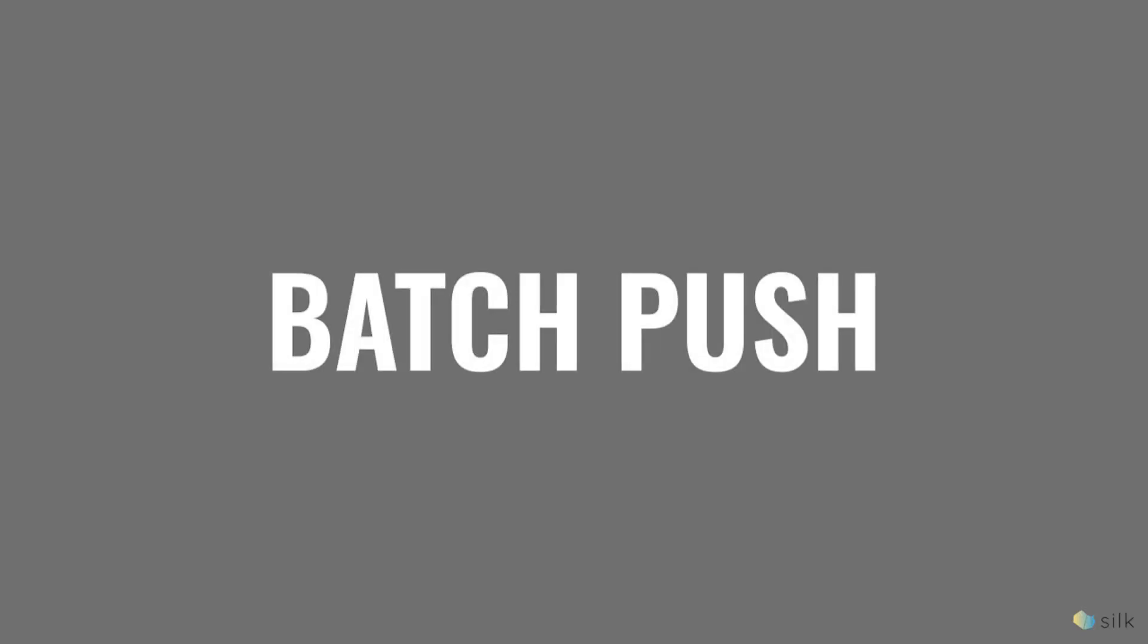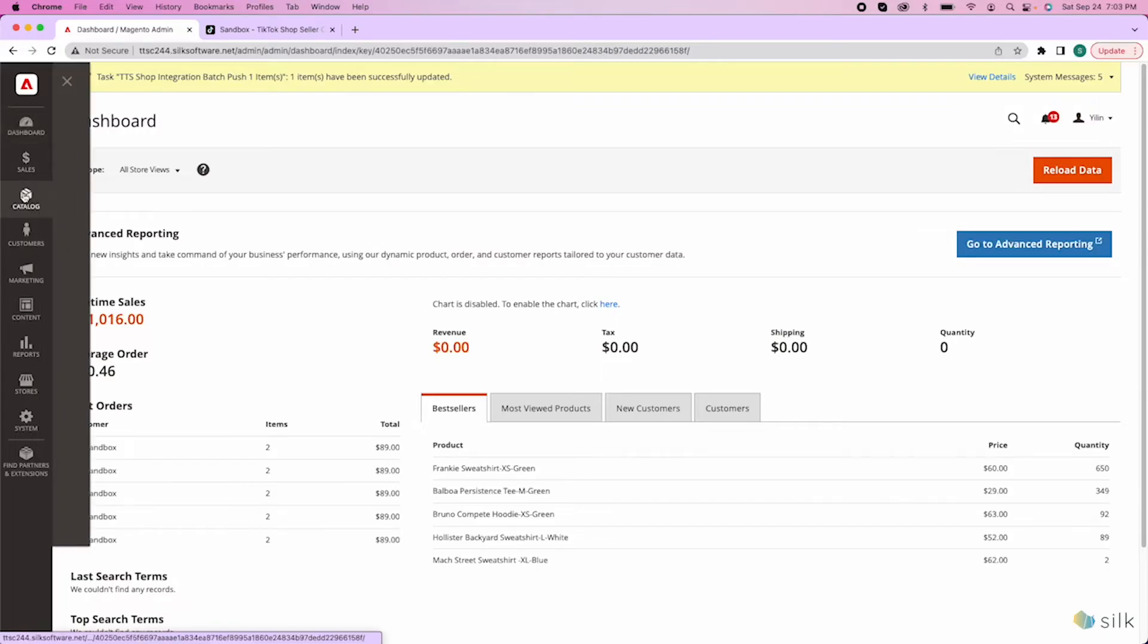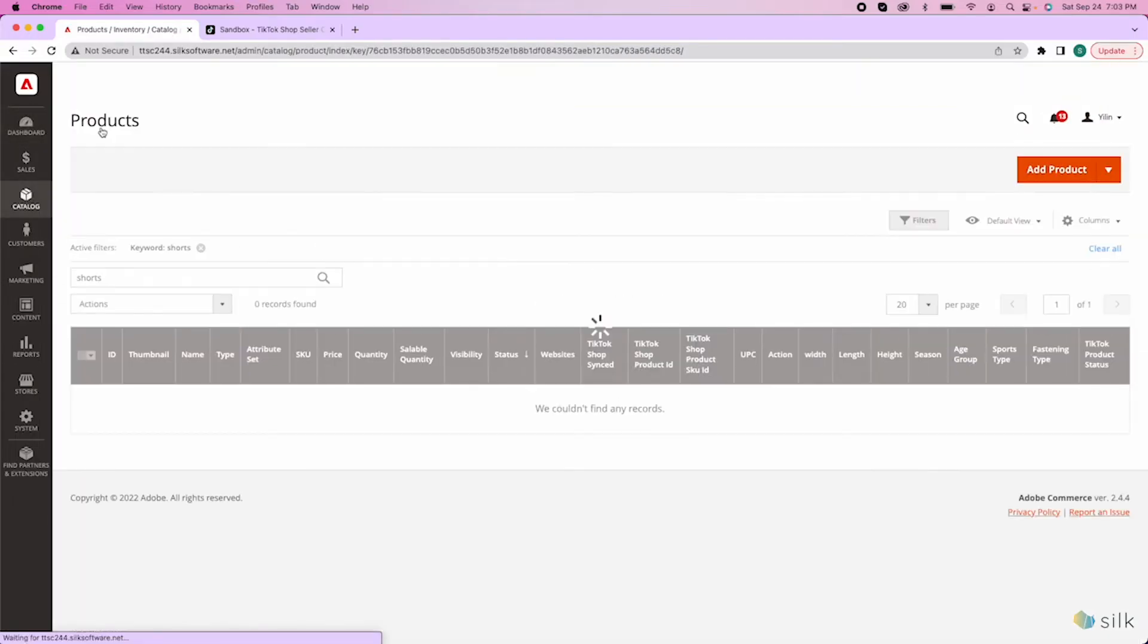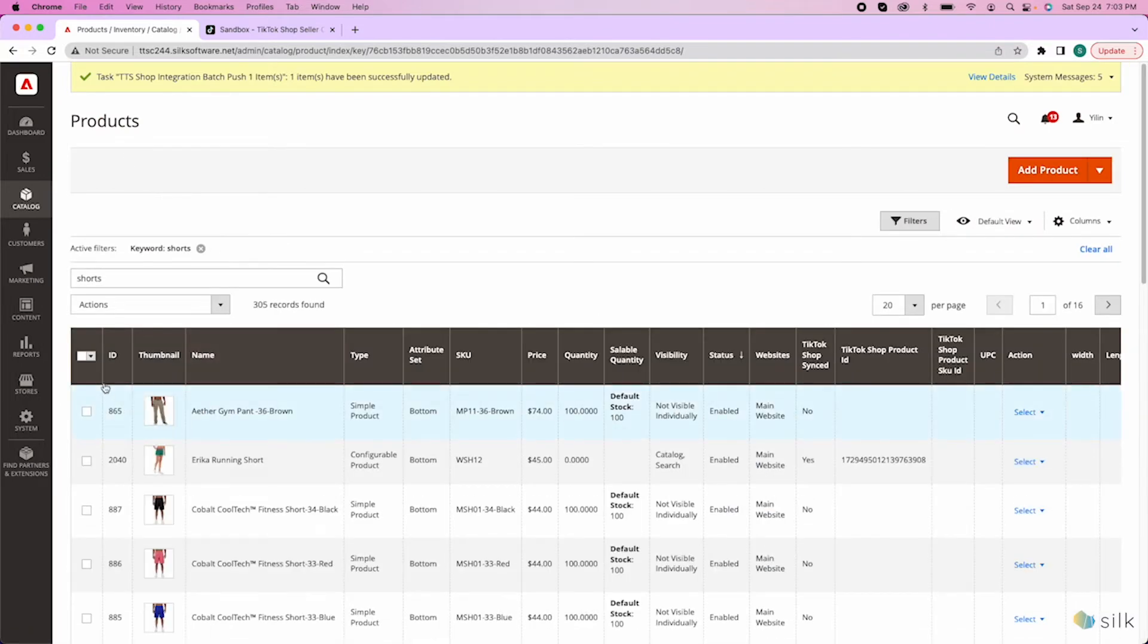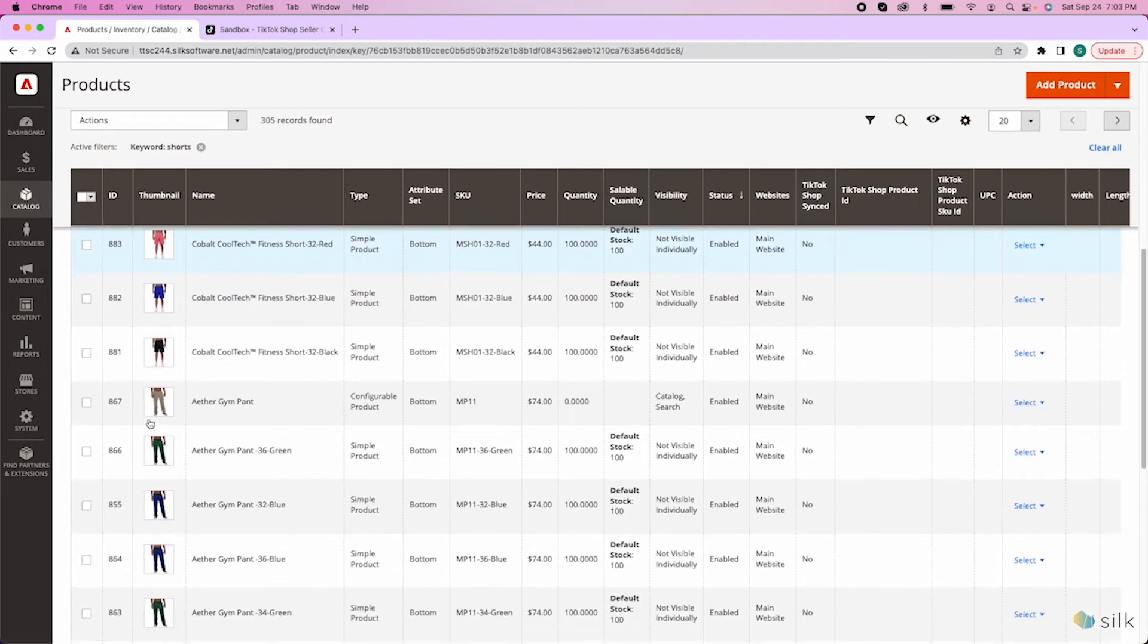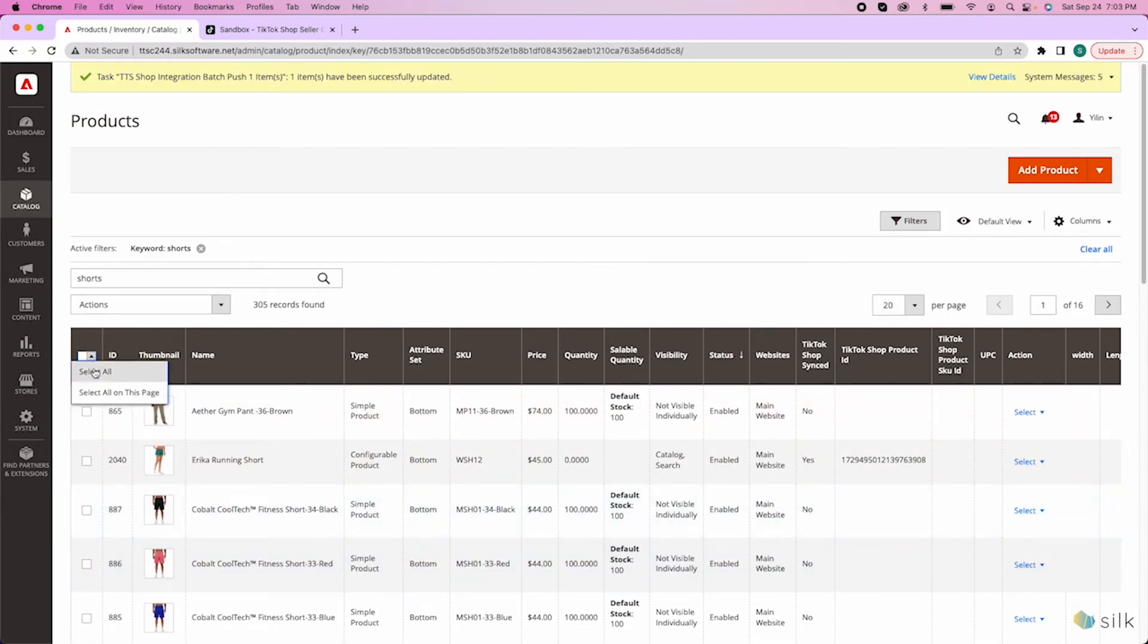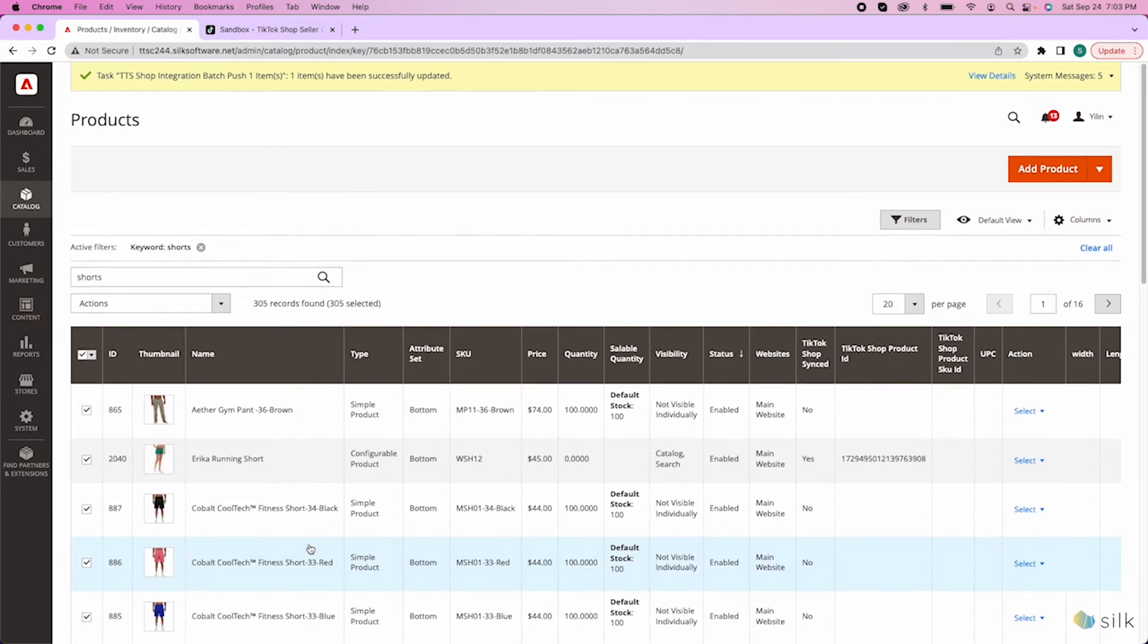You can also batch push multiple products at once. Go down to catalog and then products. And let's say you have all these products that you want to push to TikTok Shop. You can click on this arrow and then click select all, and then all the items on the page will be selected.